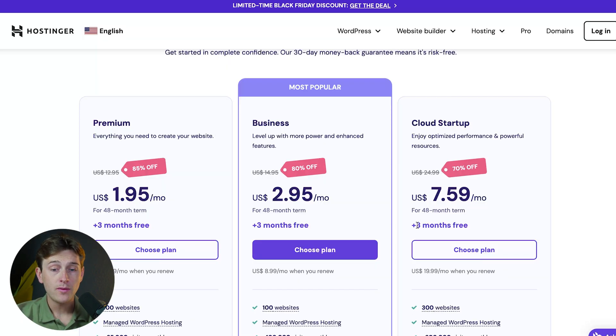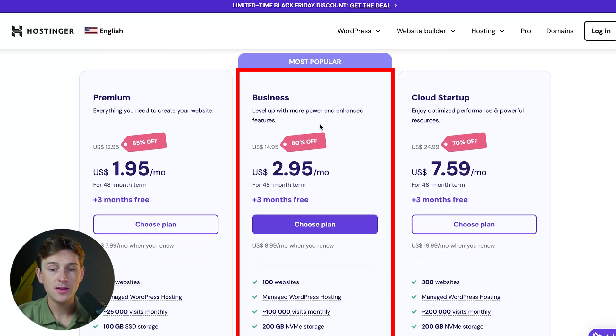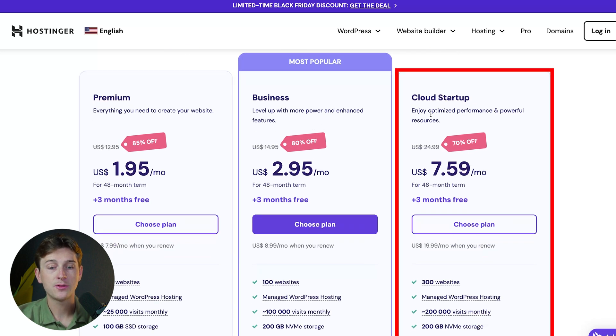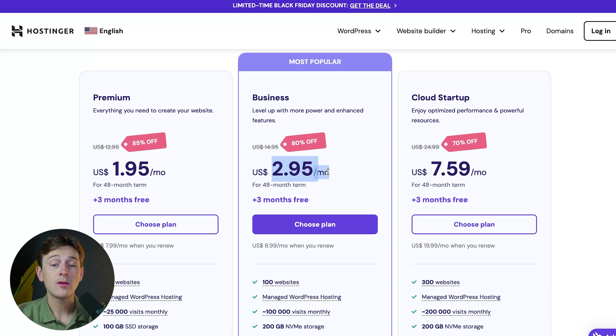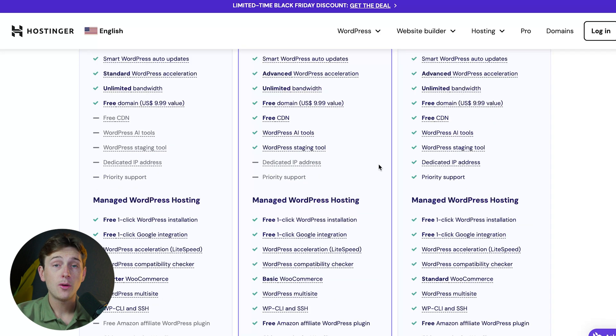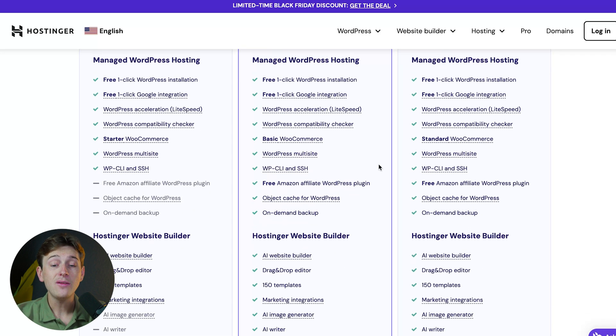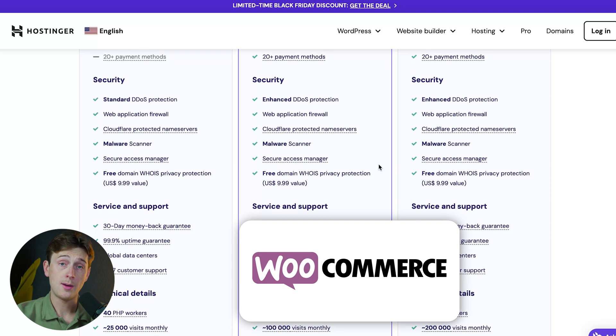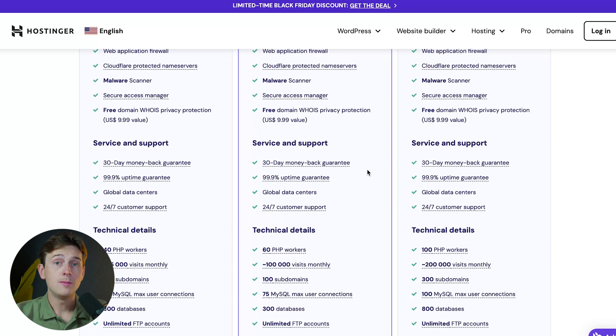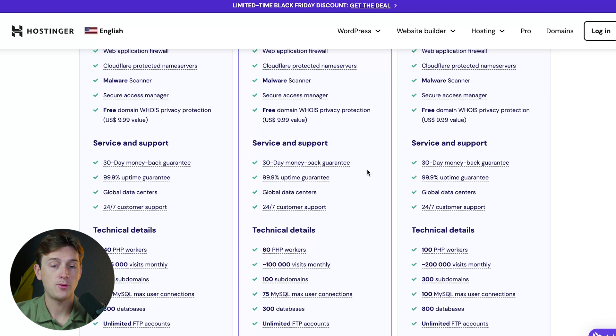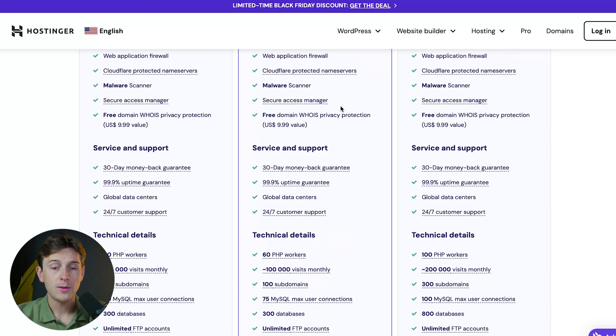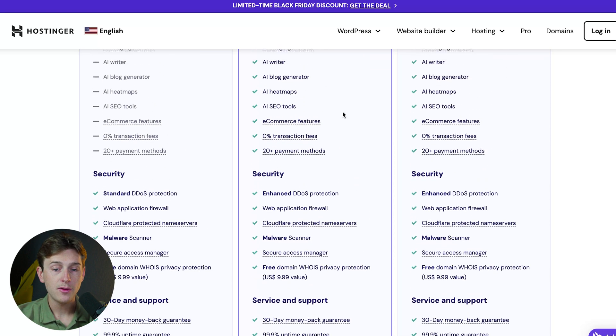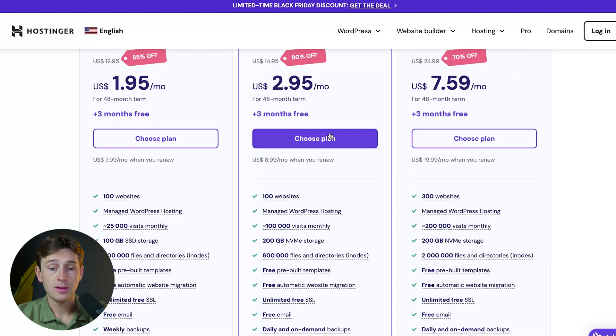You can see a few different prices to choose from. They have a premium plan, a business plan, and the cloud startup plan. For only $2.95, we can start our e-commerce business with the business plan. We need this plan because it gives us access to WooCommerce, the main integration for building our e-commerce platform inside Hostinger. Once we've looked over the features, click the Choose Plan button, which brings us to the checkout page.